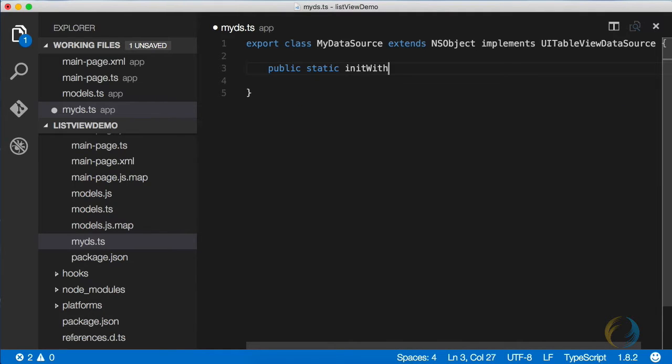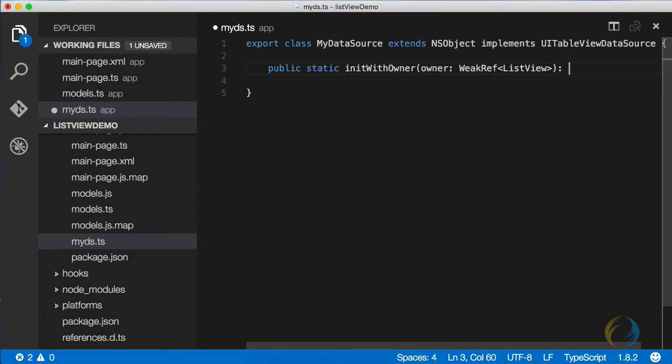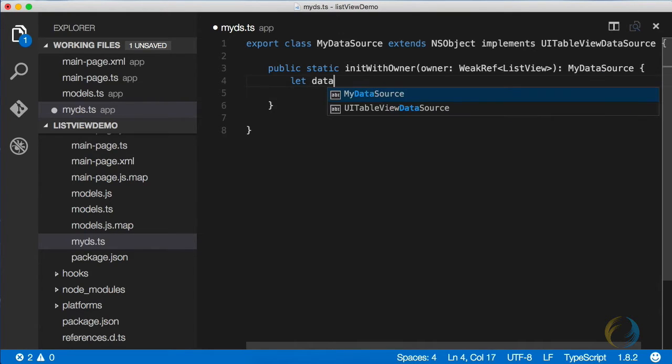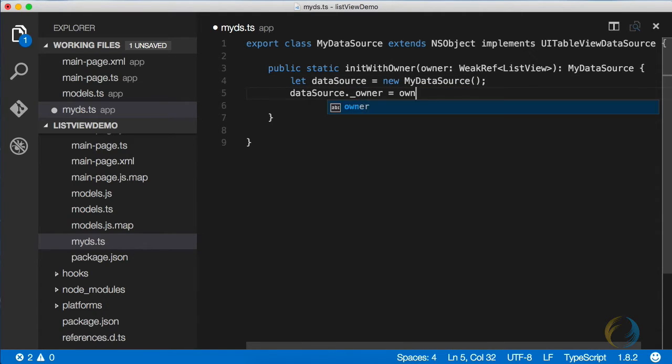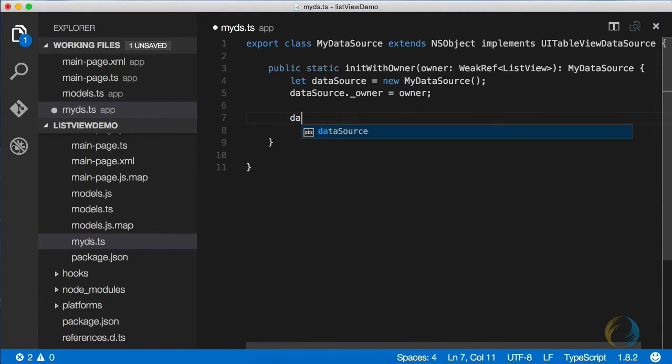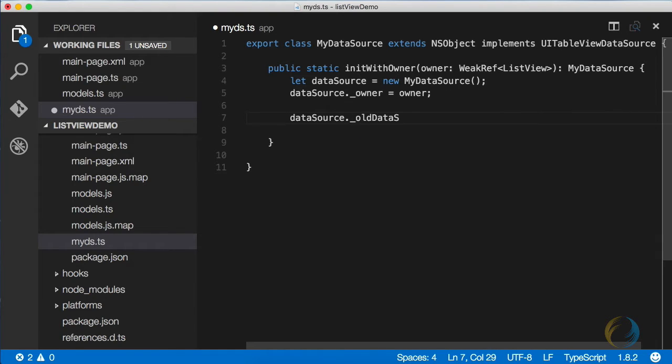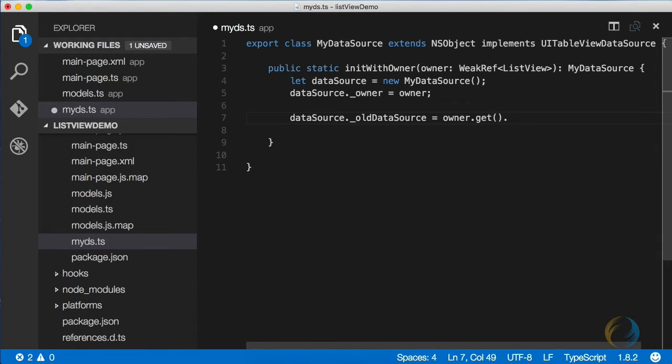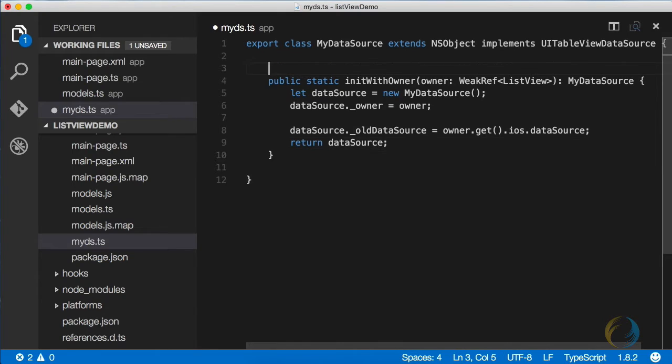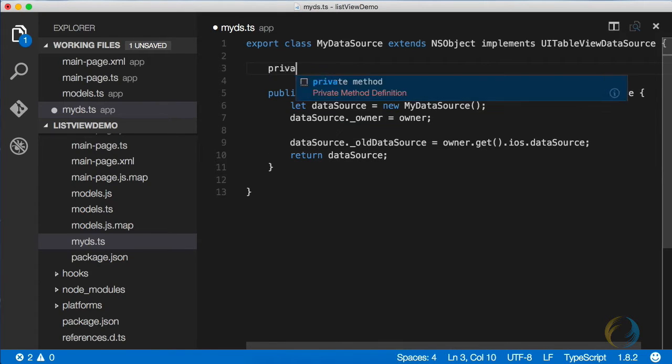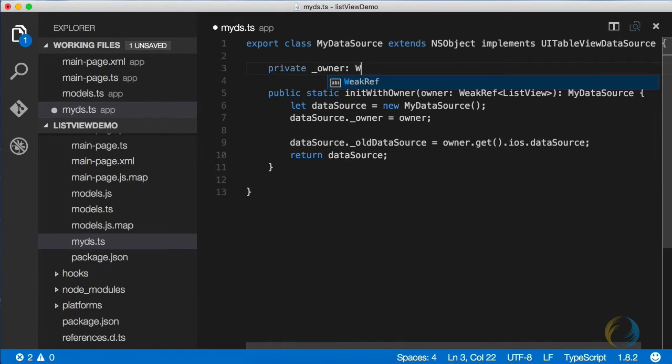So I'm going to create an initializer here that's going to return a new my data source object. I'm going to create it and the owner is the list view. Now I'm also going to save off the old data source so I can later call it. And I need to have a private data source here and a private owner as well.